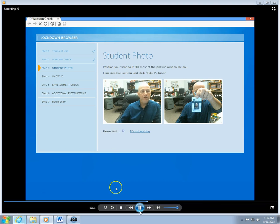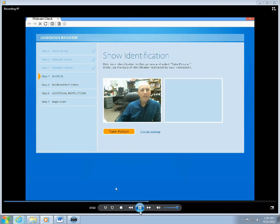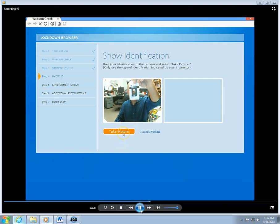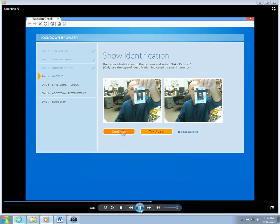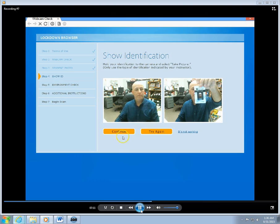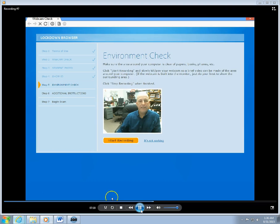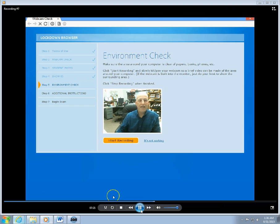I don't know why this is asking me to do it again, but here we go. We have made doubly sure now that we have the student photo and student ID.